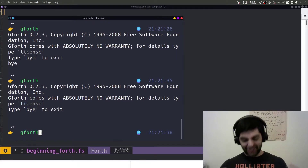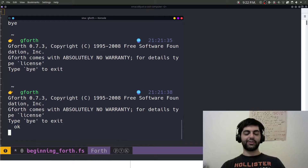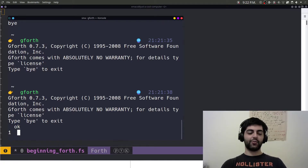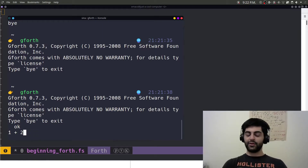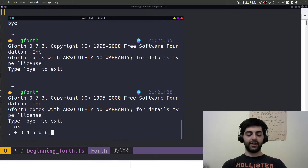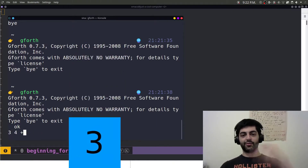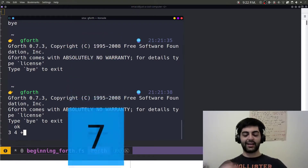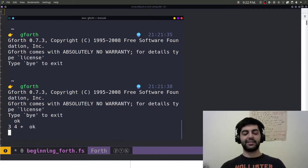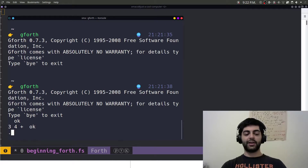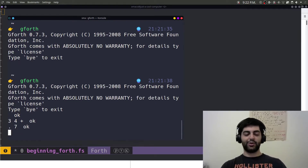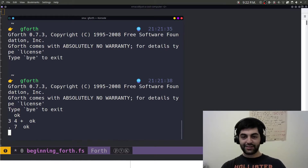Everything in Forth is written in reverse Polish notation. So instead of saying `1 + 2 + 3` in a traditional programming language, or `(+ 1 2 3)` in Lisp, you instead write `3 4 +`. As in: put 3 on the stack, put 4 on the stack, add them, and then put the result on the stack. You can always print the top of the stack — which also pops it — by writing dot (`.`). So you can see there's a 7 right there in the stack.